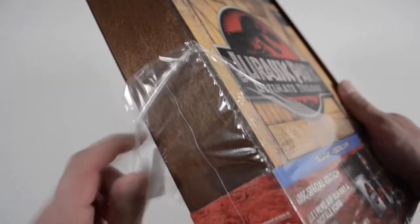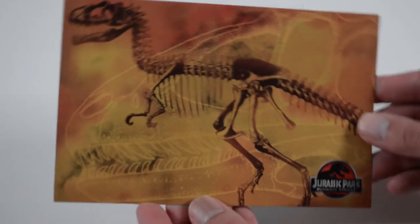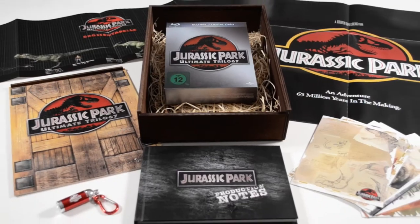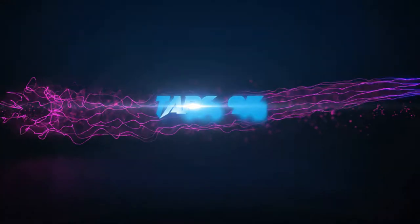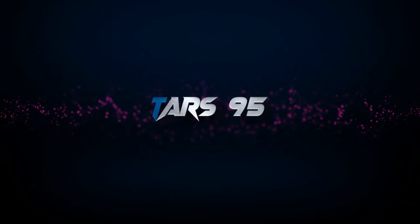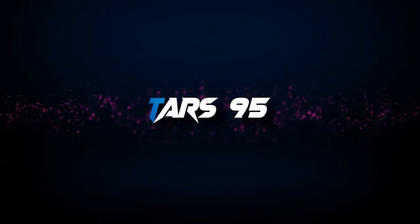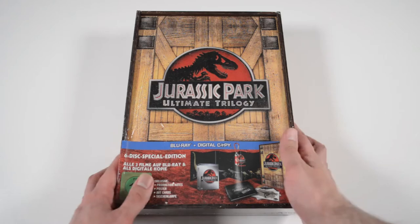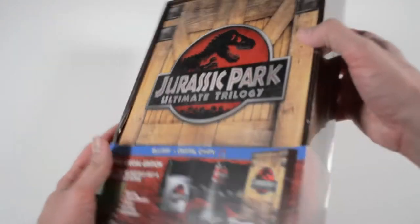In this video I'm showing you the Jurassic Park Ultimate Trilogy. If you were a kid growing up in the 90s, Jurassic Park was hands down the coolest thing.